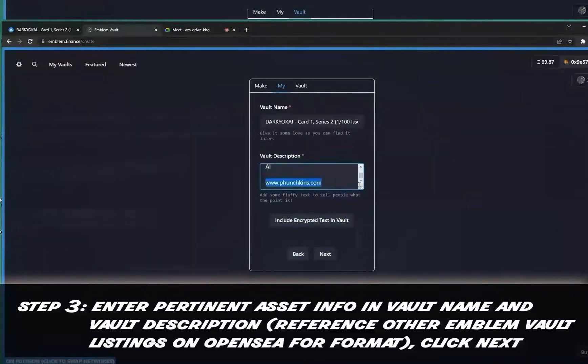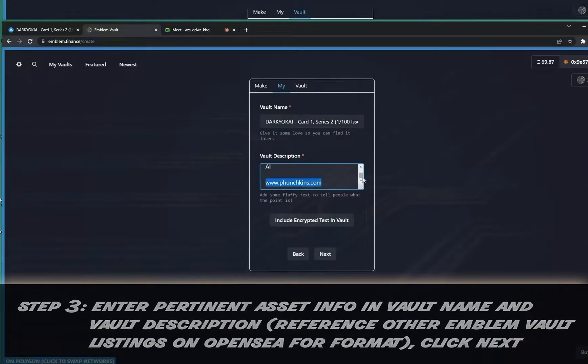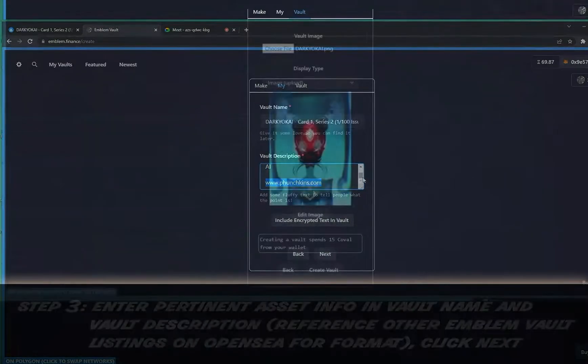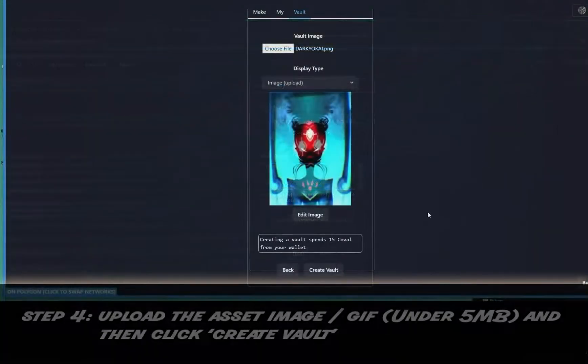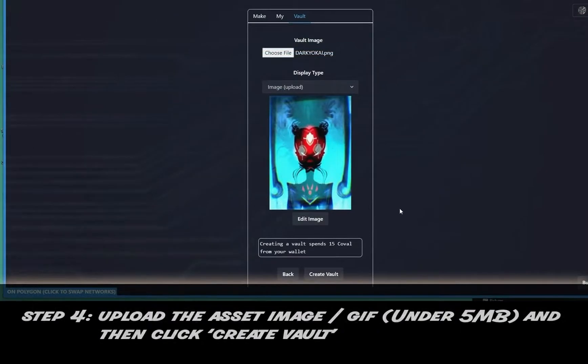Step four: add your asset image, keep it under five megs, and then click Create Vault.